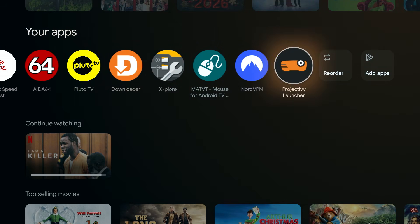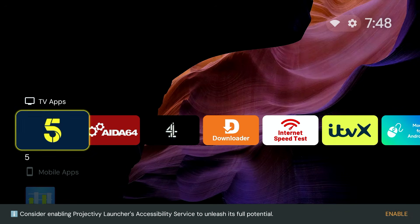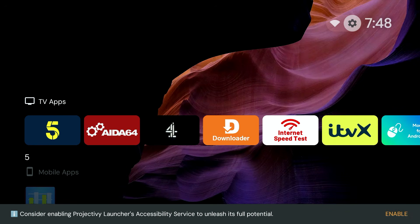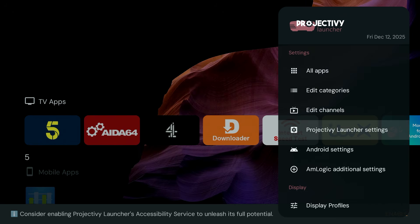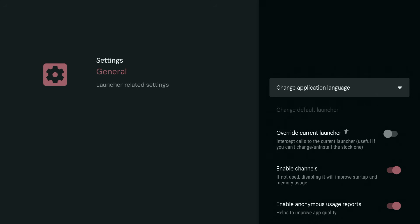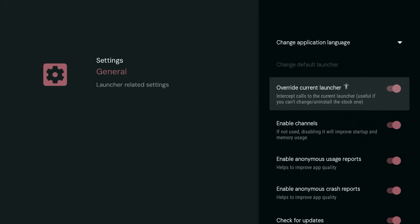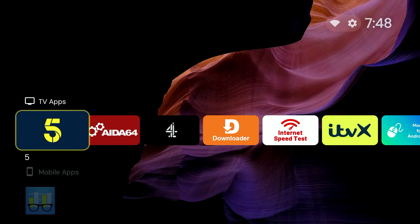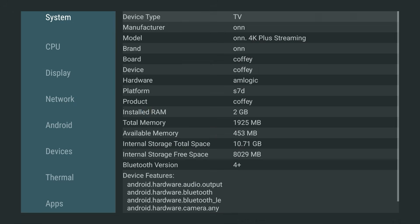Open the Project Ivy Launcher app and go to Settings, Project Ivy Launcher Settings, General, then toggle on Override Current Launcher. Now open any app, then press the home button on your remote. If everything is set up correctly, Project Ivy loads instantly when pressing the home button instead of the Google TV home screen. That's exactly what we want.